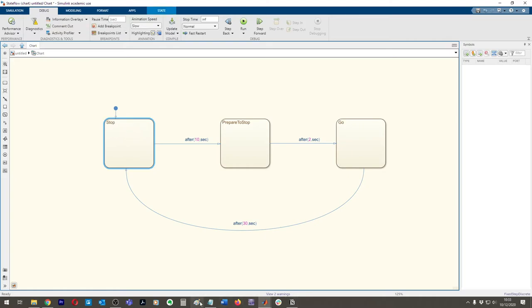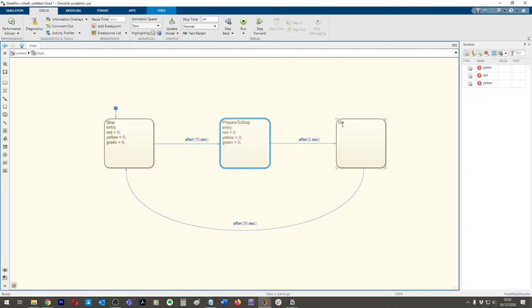That's the design of the state machine. Now let's use the variables Red, Yellow, and Green. We'll say upon entry: Red equals zero, Yellow equals zero, Green equals zero — and copy and paste that into each state. Then set Green to one in the Go state, Yellow to one in Prepare to Stop, and Red to one in Stop.